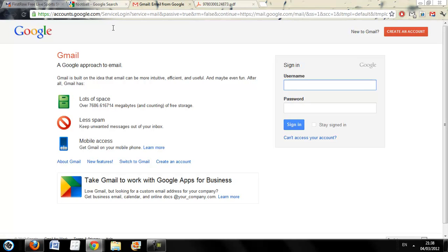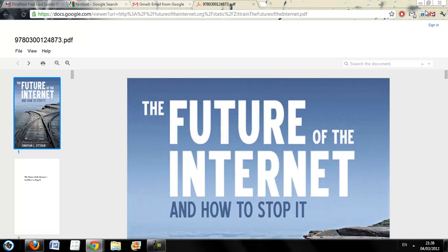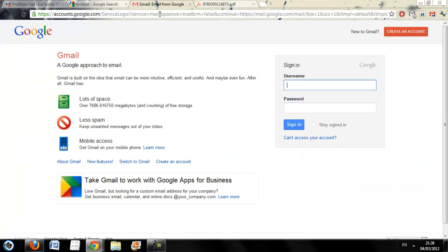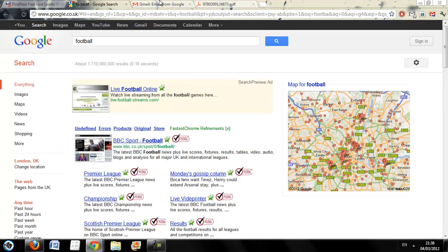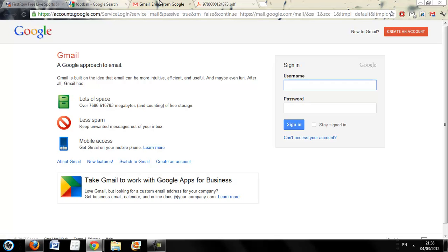The next one is called Google Mail Checker. Now the title says it all — it's a button you click and it will bring up your Gmail so you can instantly read your unread emails. It gives you a much quicker way of accessing your emails. All you need to do is install this add-on, click the button, and it will load up the page. If you are logged in, it will show your emails and you can instantly check them. It's called Google Mail Checker.